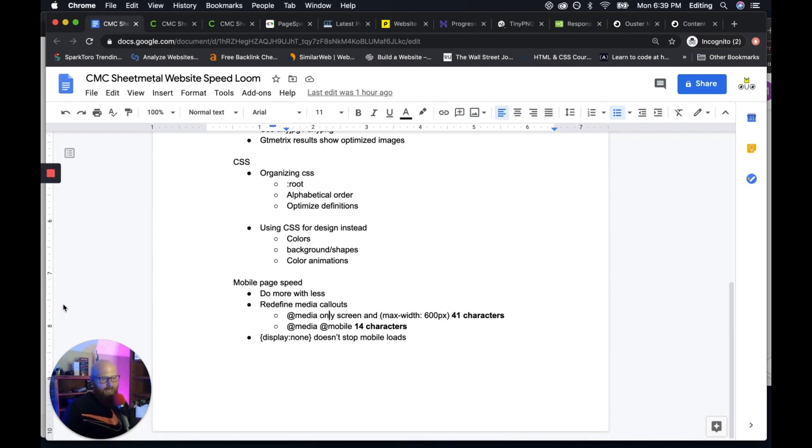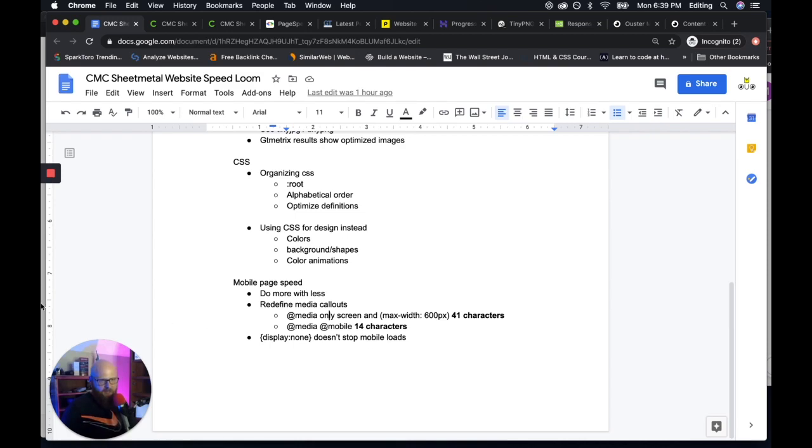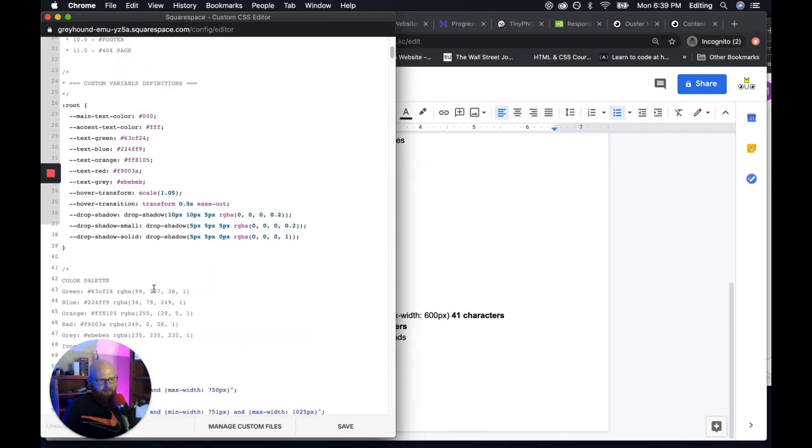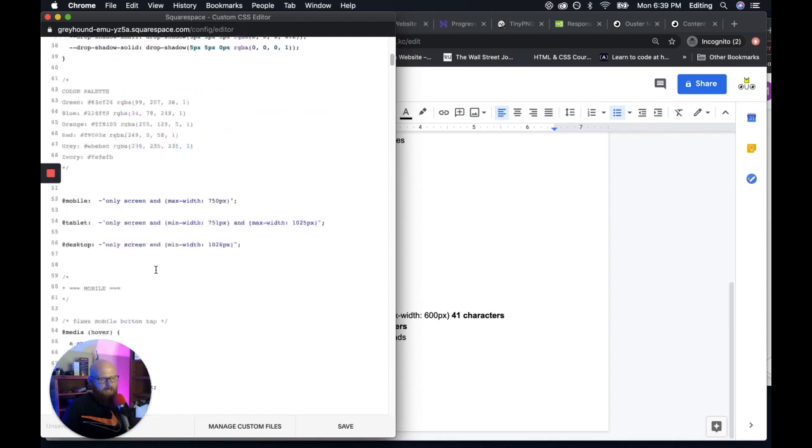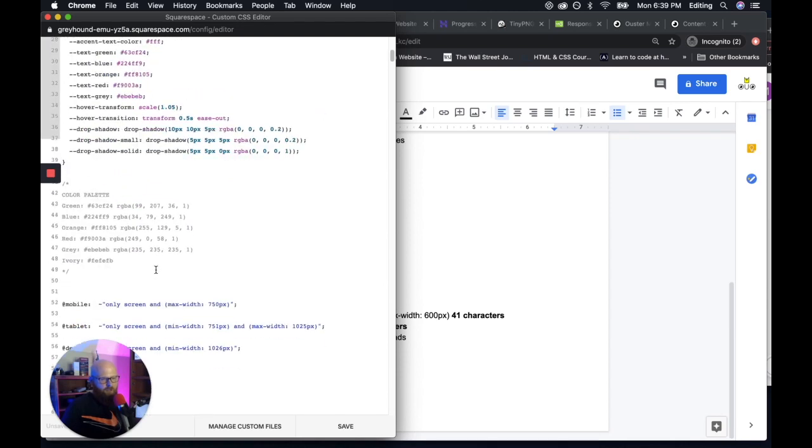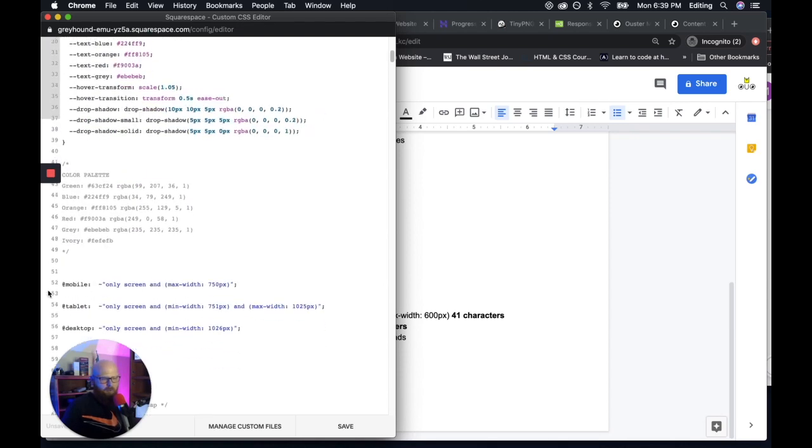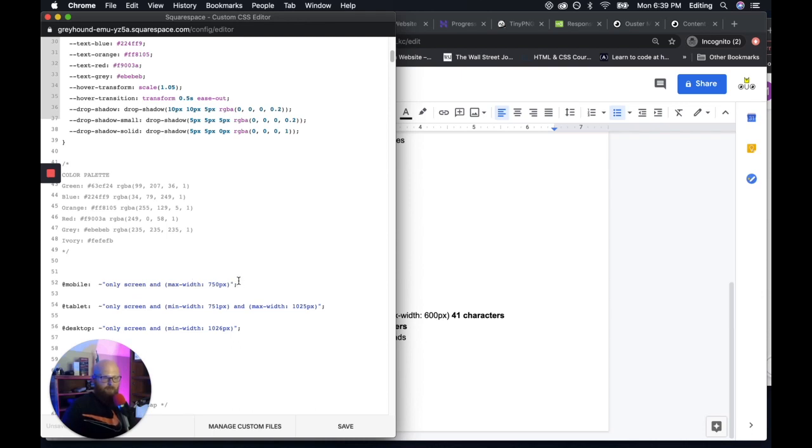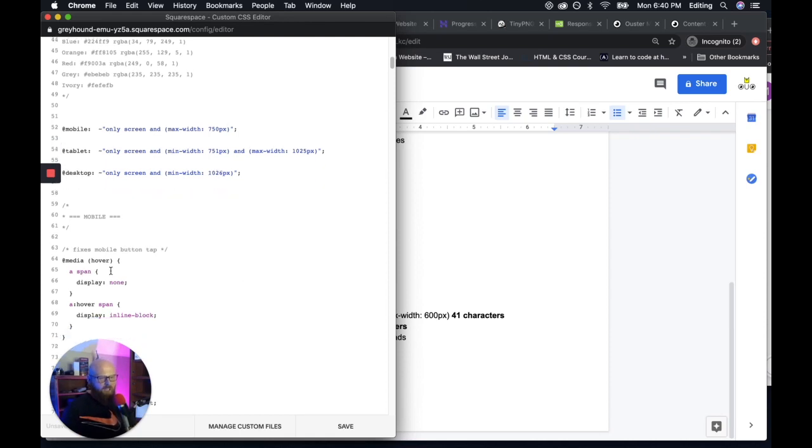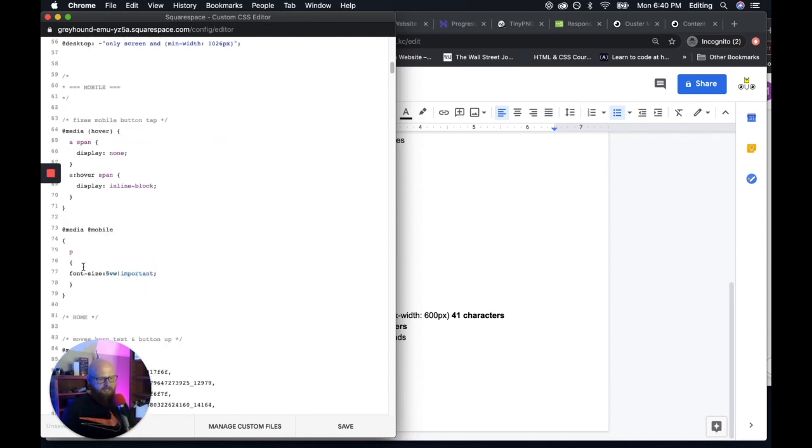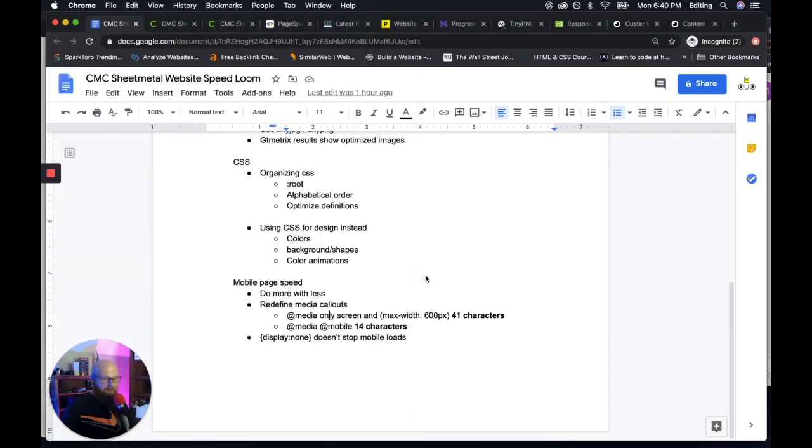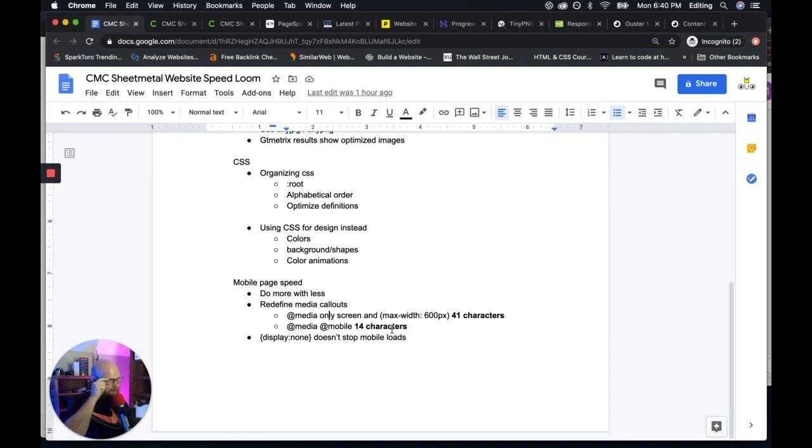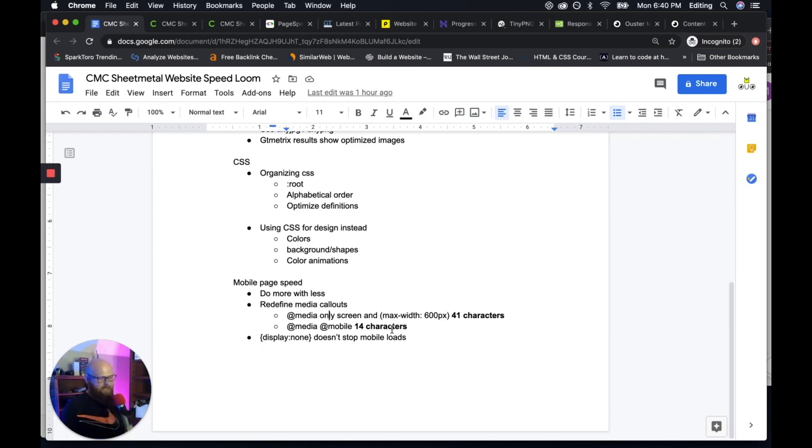What we did is we defined mobile right here at mobile. And then we defined it as a certain size. So every time we have to reference mobile, it just looks like this at media at mobile. That's it. Same thing as this right here, but a quarter of the characters and over the life of a website, as you add more pages, that really adds up. Great optimization technique. It's just best practice.